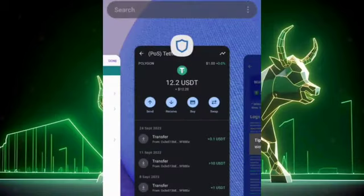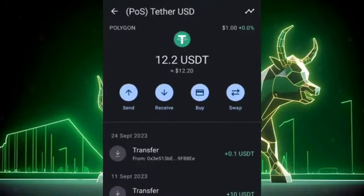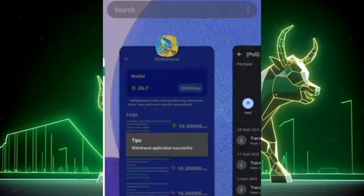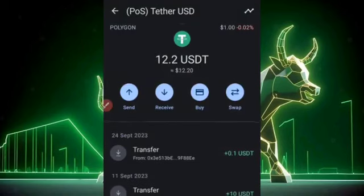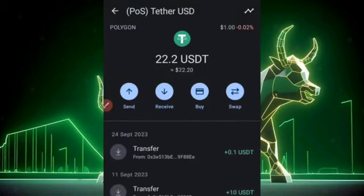What this means is that if I go back to my Trust Wallet, you can see we only have about $12 here. I just need to reload this page until this payment pops into the account. Boom — we now currently have 22.2 USDT directly here.